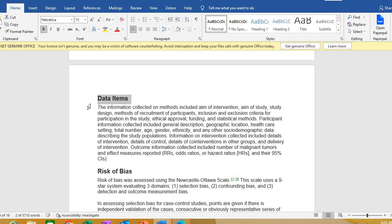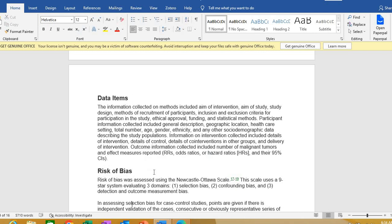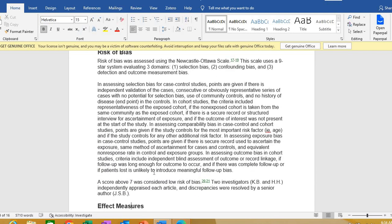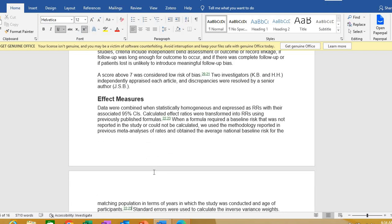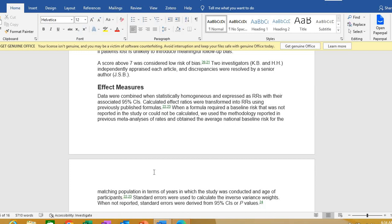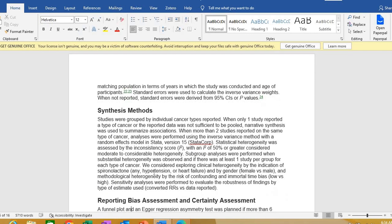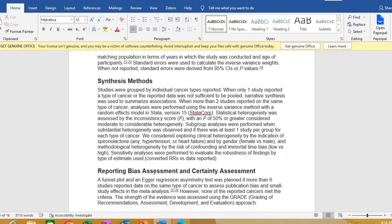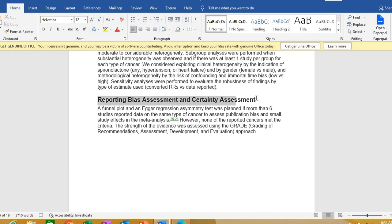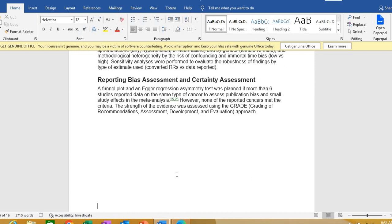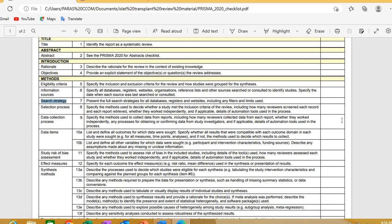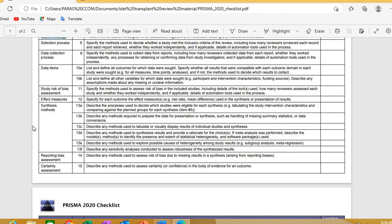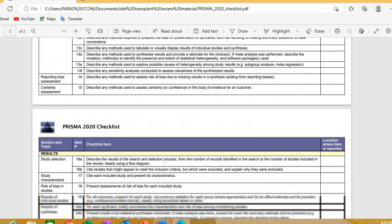Including enough detail in the data and everything you did makes your paper really strong. Then comes risk of bias — with detailed explanation. Following PRISMA leads you to include everything necessary. It also tells you about the effect measures, then synthesis methods — how you synthesized the results — and finally reporting bias assessment and certainty assessment, covered together in a single paragraph in this example paper.